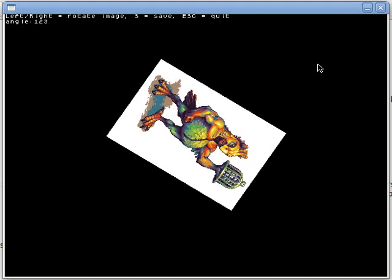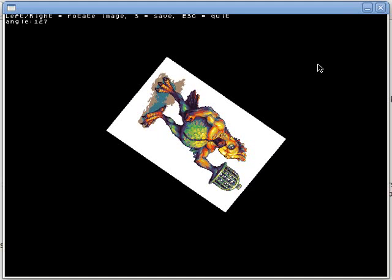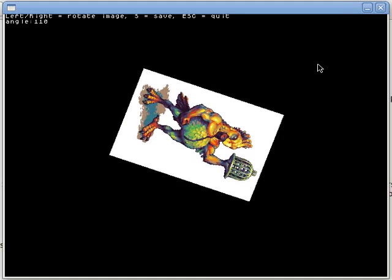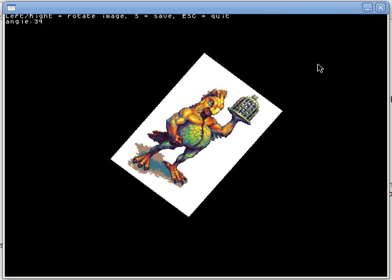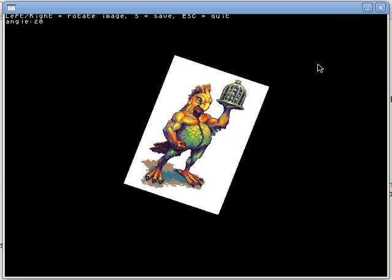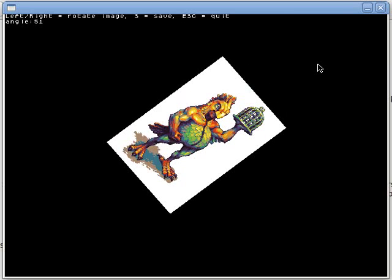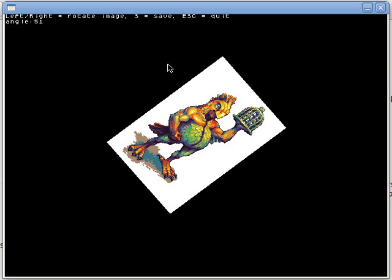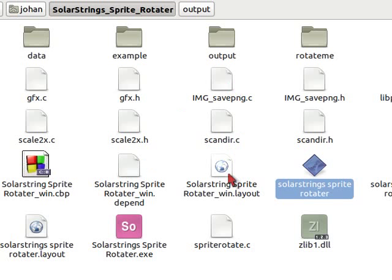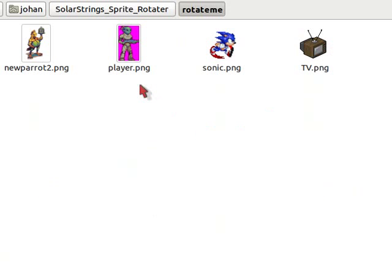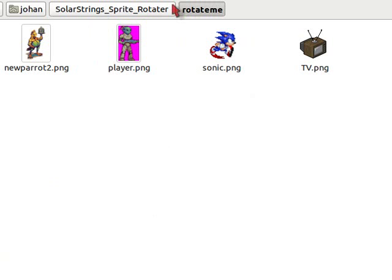So this is one of the versions and it's the only version I show you in the program. But we press the S key, angle 51 currently, and the rotated sprite has been saved. You can close the program. And if you check in the rotate me folder, this is where you place all the stuff that you want to rotate.